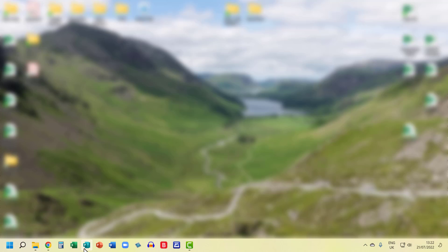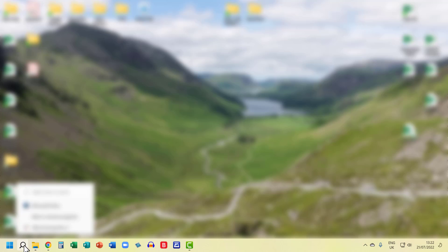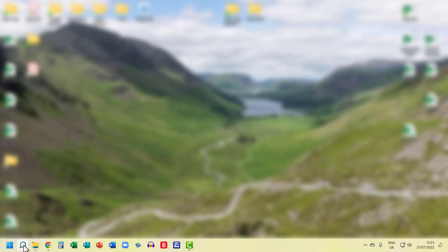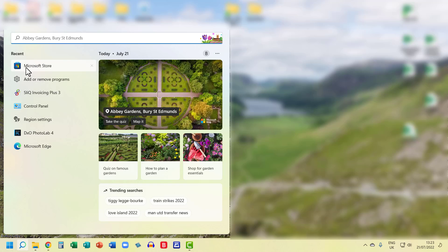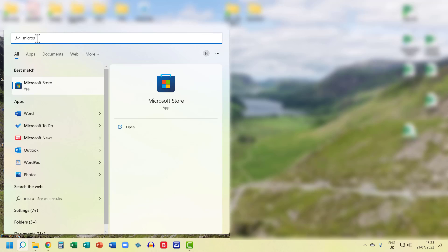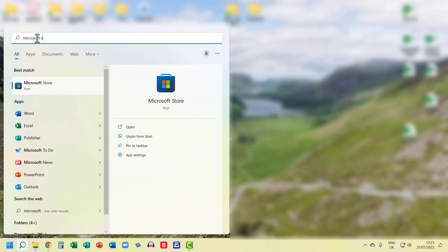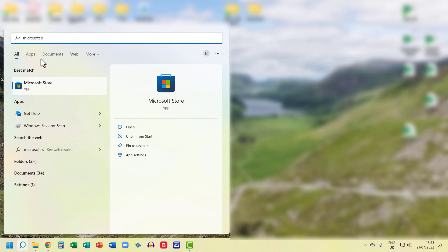So the first thing to do is to open up the Microsoft Store. You can get to it by searching for it on your taskbar if I click on this little search button. It appears here because I've recently used it, but if you can't see it just type in Microsoft Store and then select Microsoft Store.